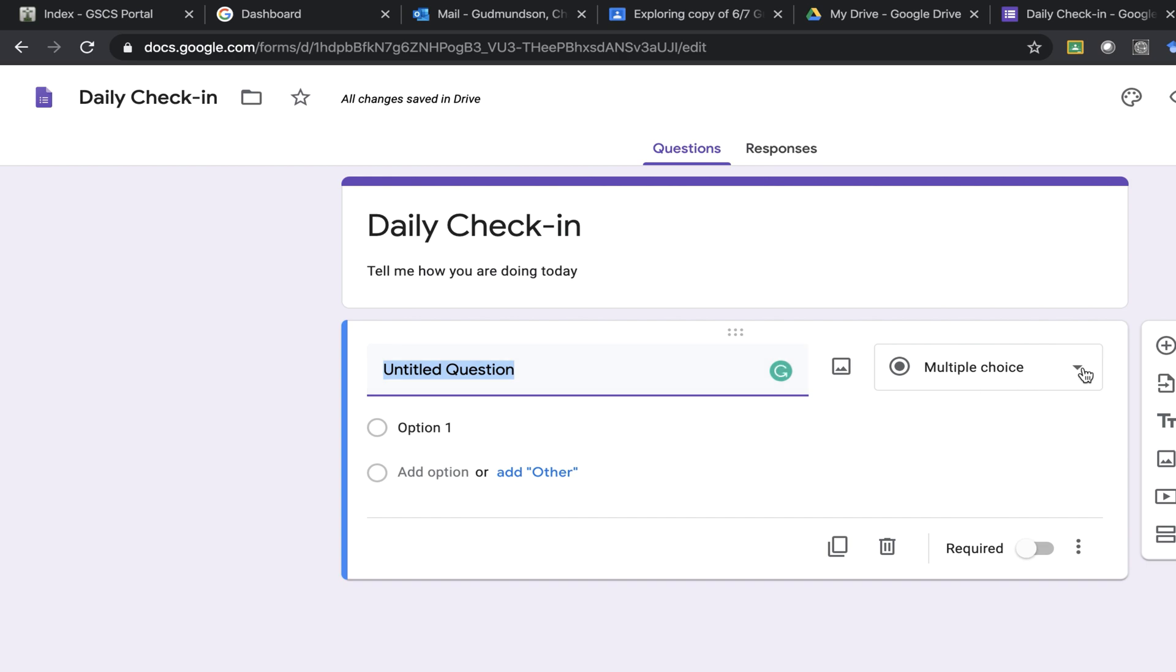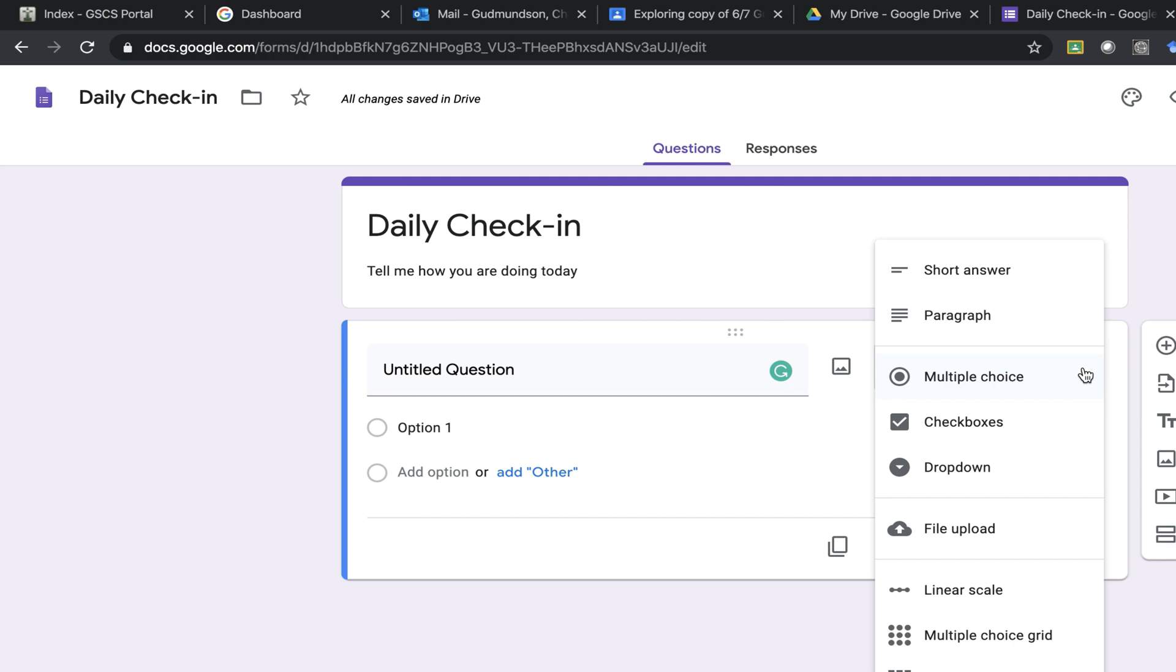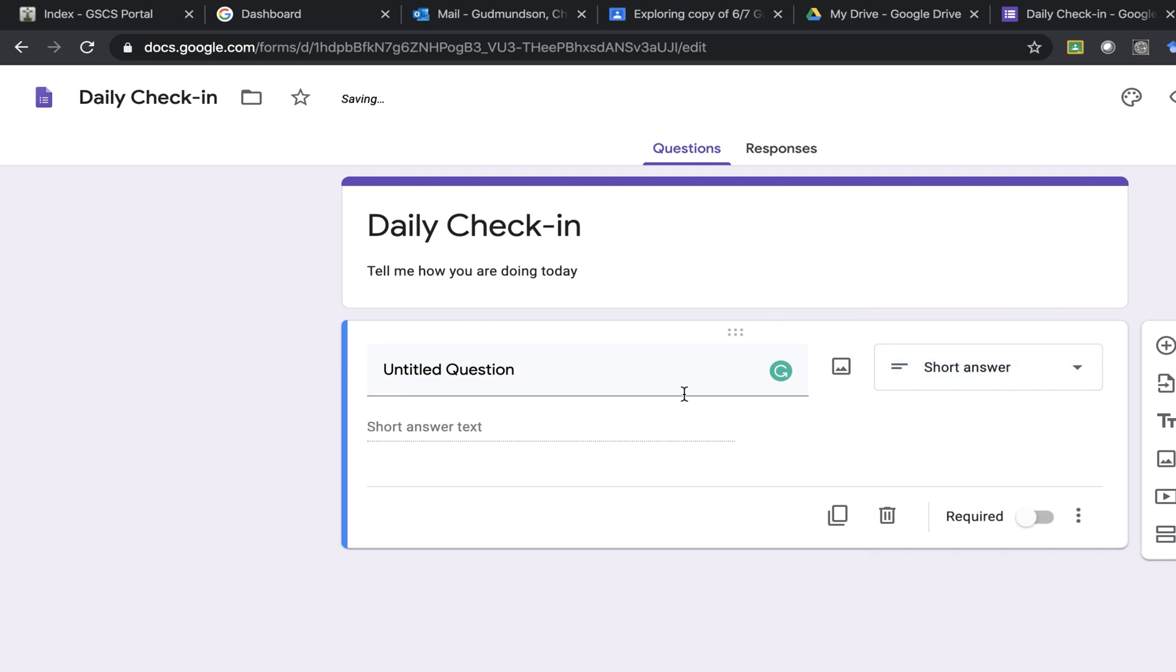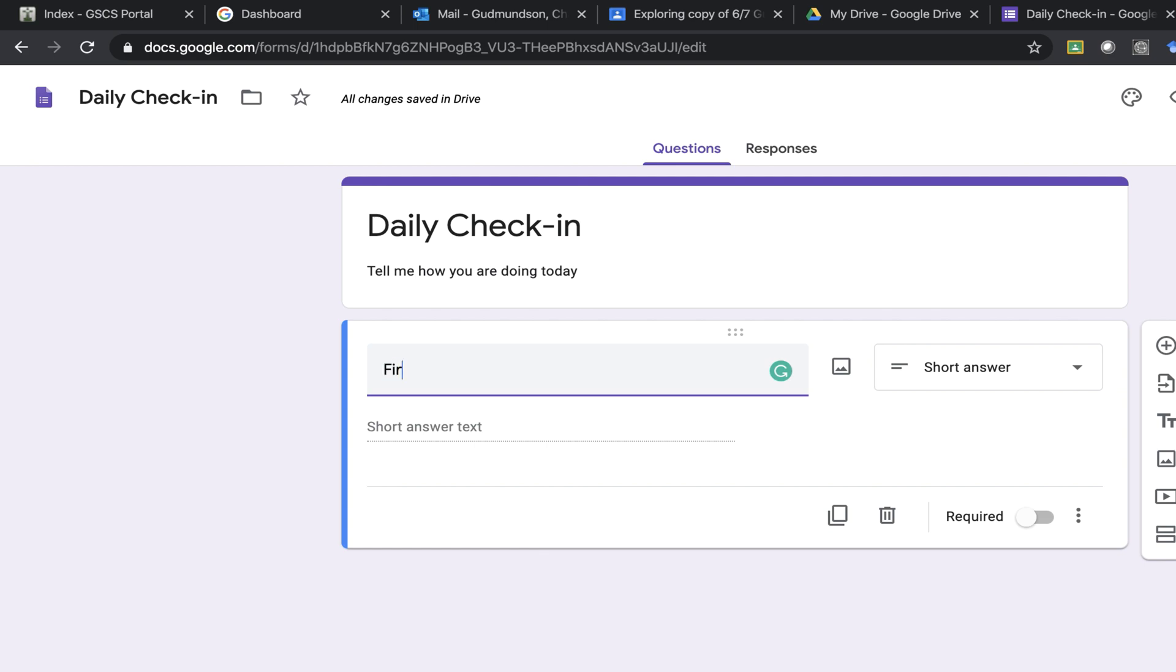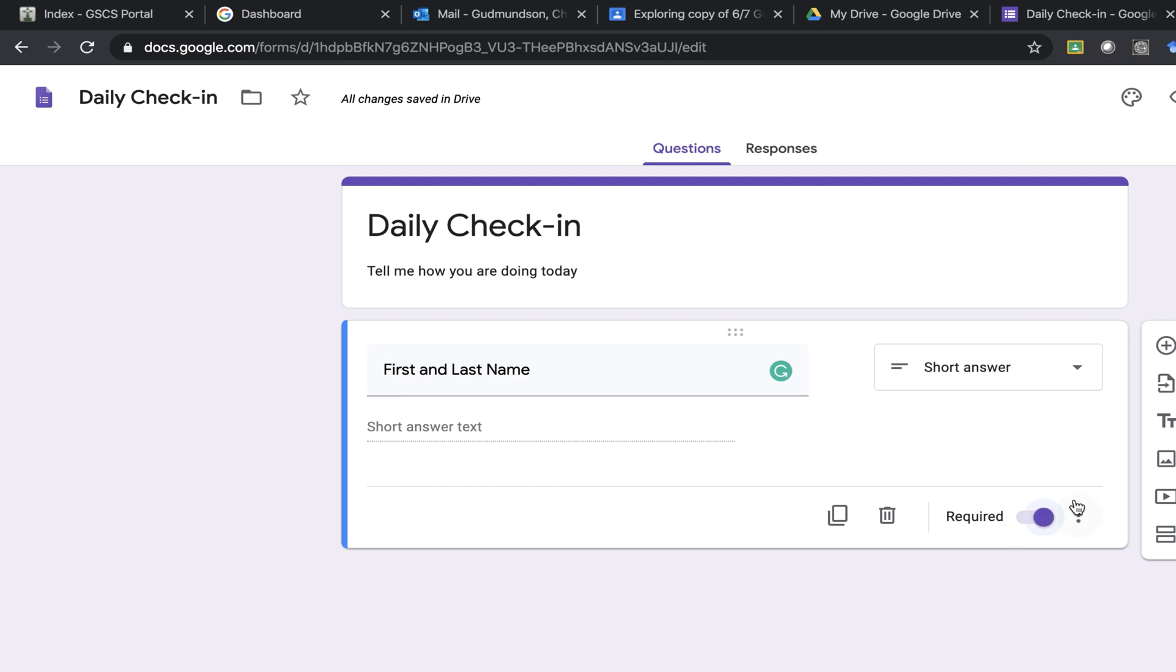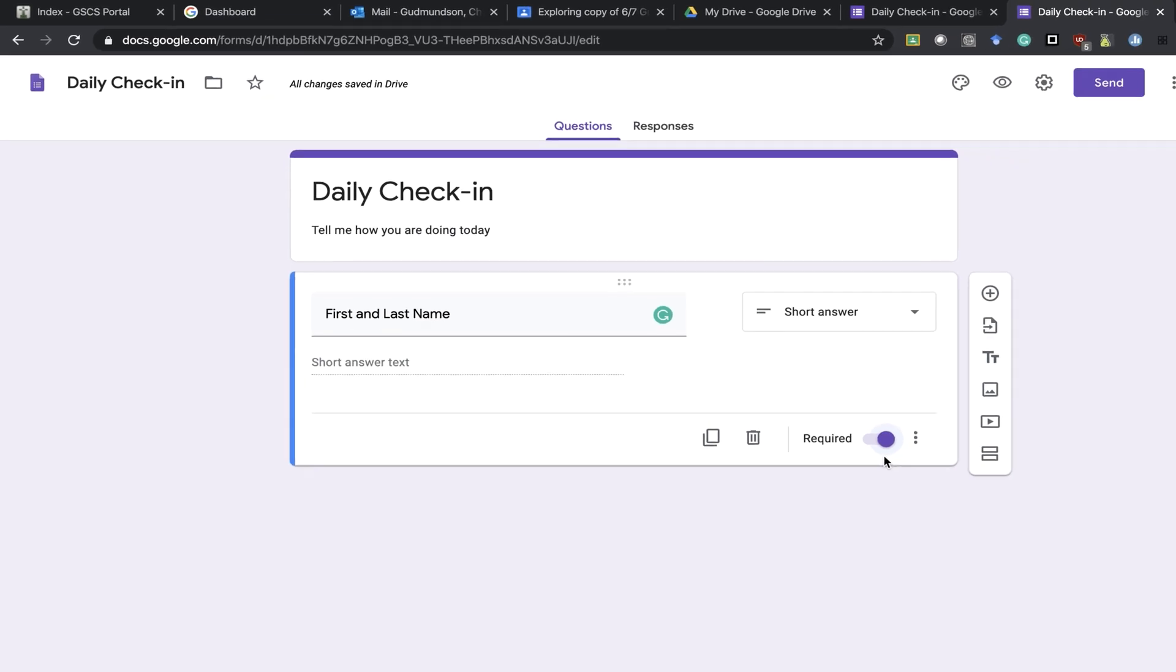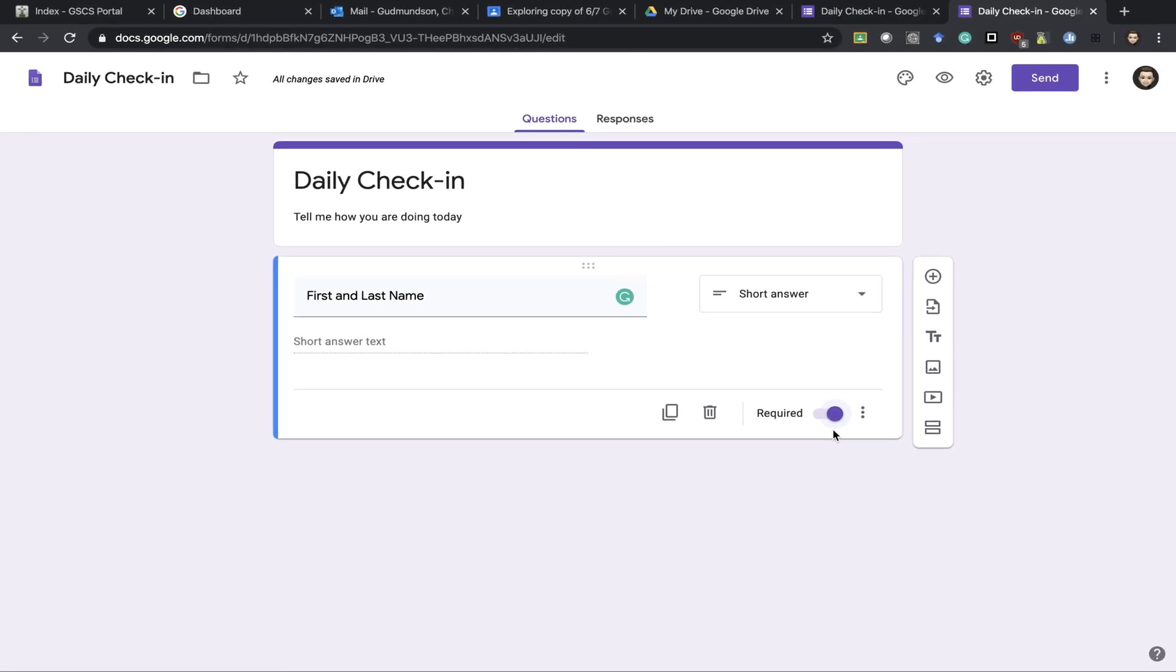When I do a form I always like to start with name. So I would choose the short answer and then just add in my question which would be first and last name. I'm going to turn required on. That will force them to answer this question before they are allowed to be done with the quiz.